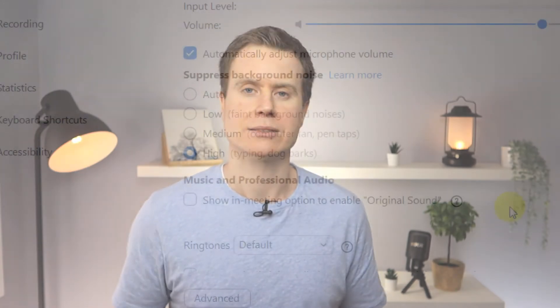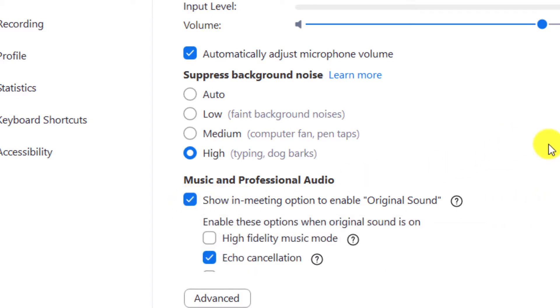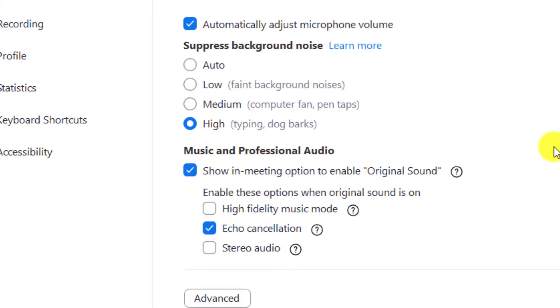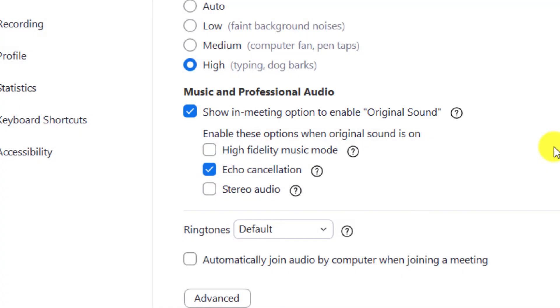In some instances you may find that noise suppression is actually making it more difficult for others to hear you. If this is the case, you can choose to enable the option to use original sound, which will turn off noise suppression completely. Just be aware that whilst this might make your voice easier to hear, it will also do the same for everything going on around you.